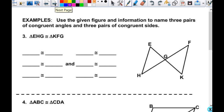So then this says: use the given figure and information to name the three pairs of congruent angles and the three pairs of congruent sides. I want you to list this stuff out, paying attention to your picture. It also needs to be labeled — put your angles here and your side lengths here. I'll give you a second to list those out on your own.